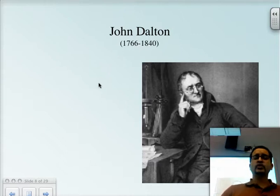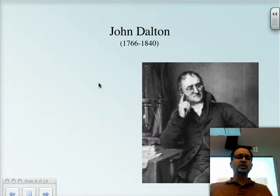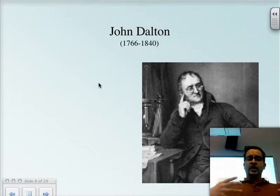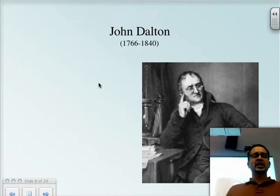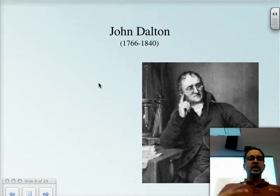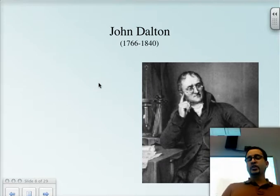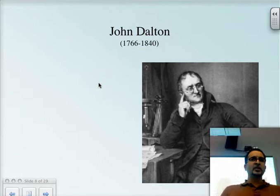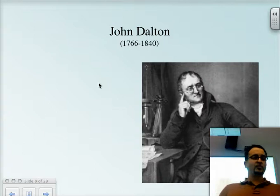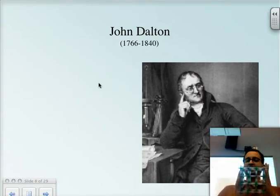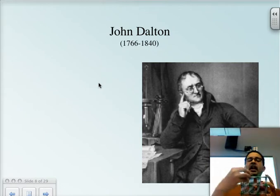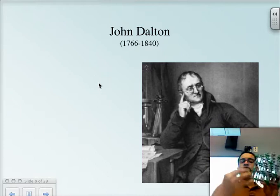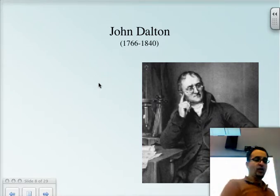And so we get now to John Dalton. John Dalton is an Englishman who was very interested in the solubility of gases. One of the things he was trying to figure out is how is it that you can dissolve gas into a liquid if the liquid is, in fact, continuous — like people thought — then there's no space, no empty space in there to allow for the gases to come in.